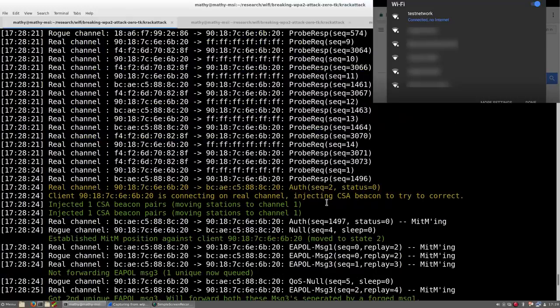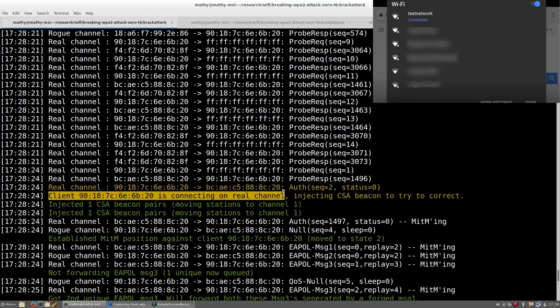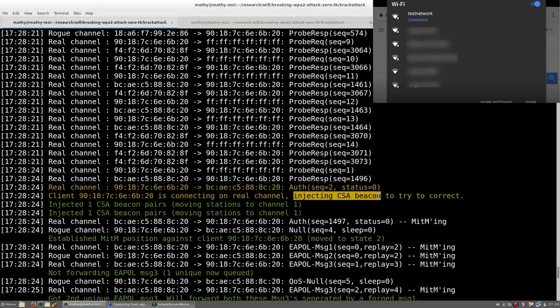Once it has discovered the network, it will try to connect to the real test network, which is not what we want. Fortunately, we can solve this by sending special Wi-Fi frames that command Android into switching to a different channel. This tricks Android into connecting with the malicious clone of the network.